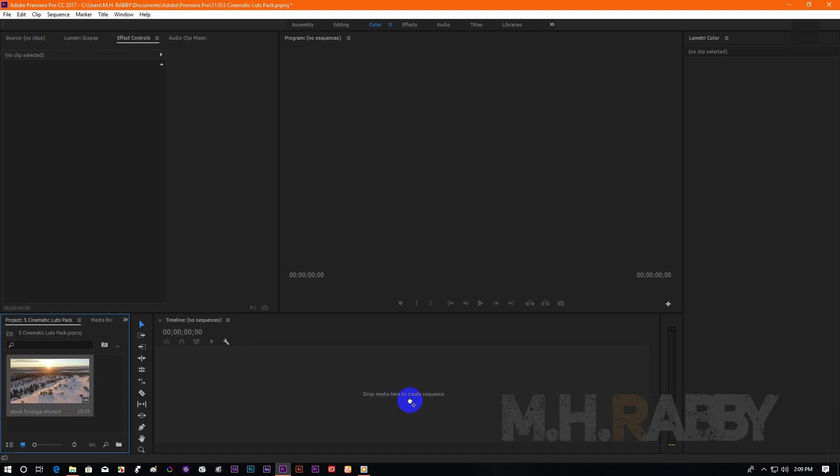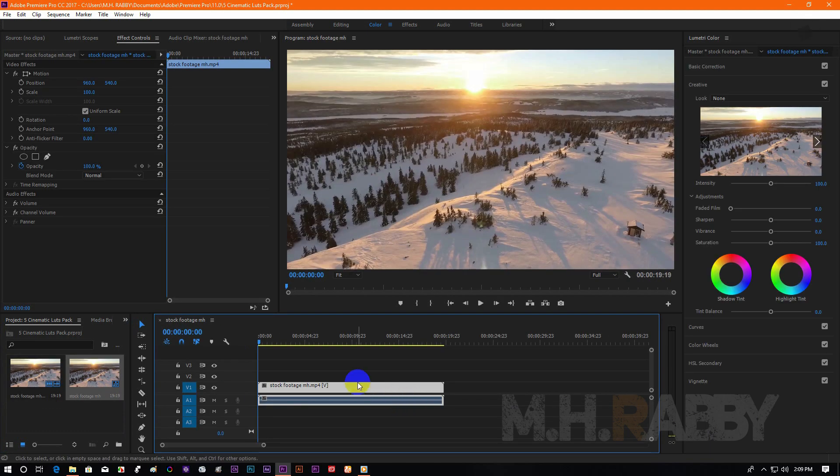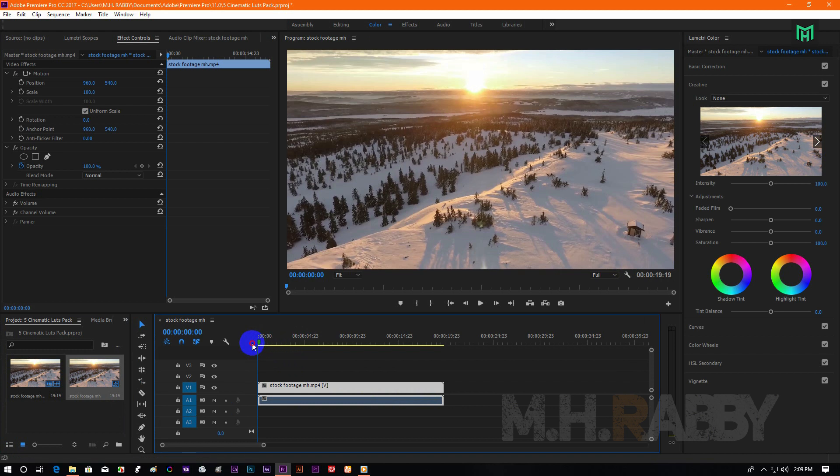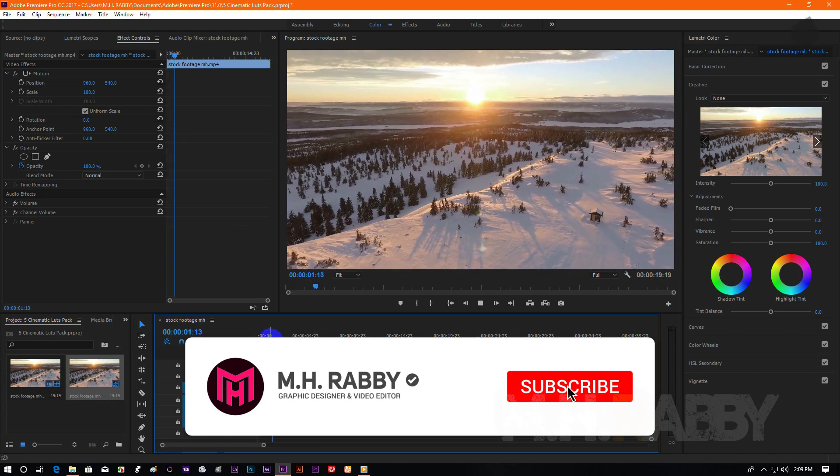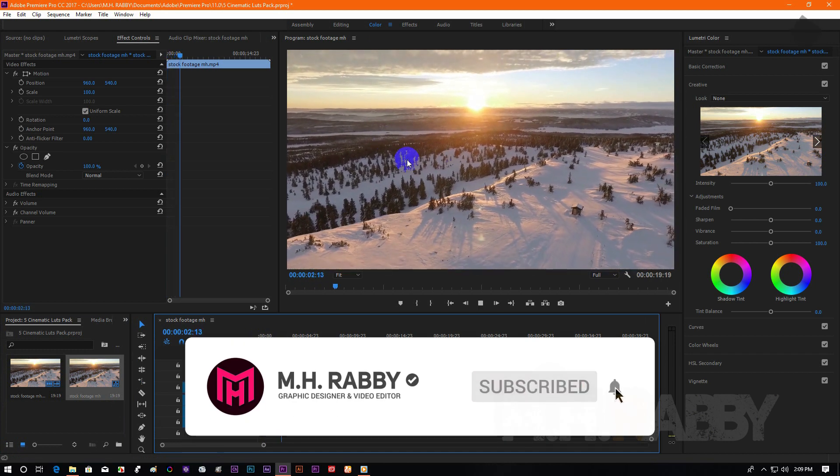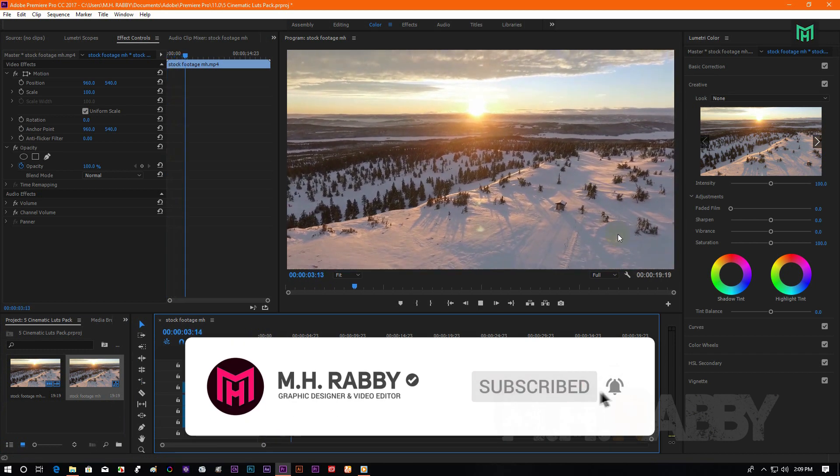Now drag your footage on the timeline. I am going to use this stock footage but you are free to use your own.